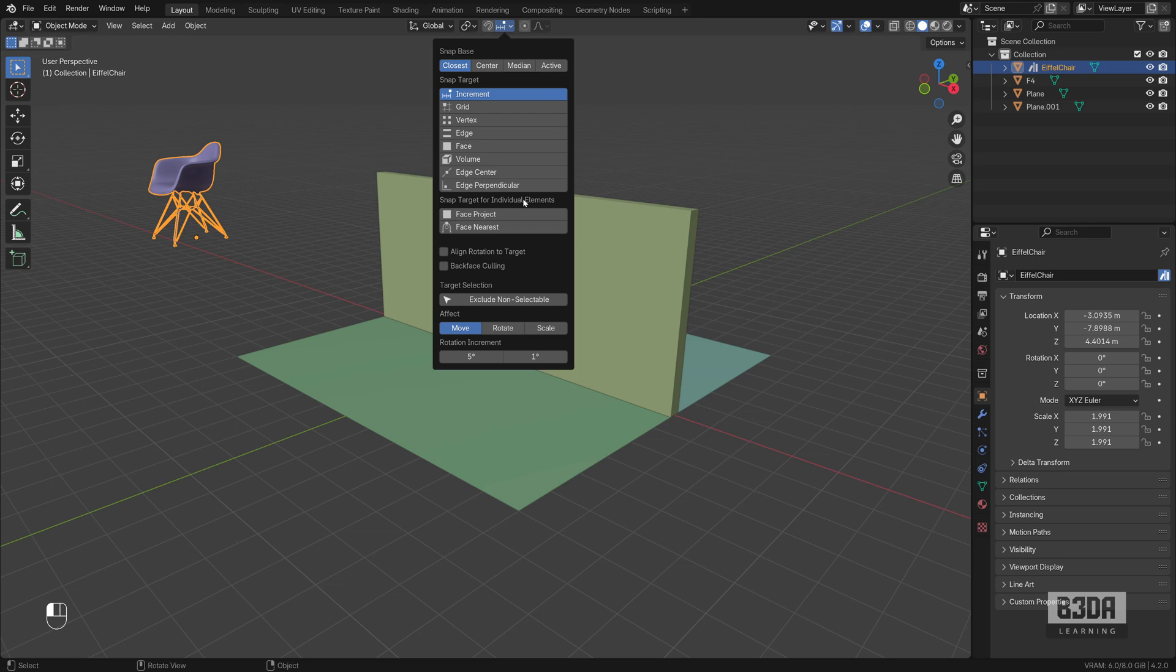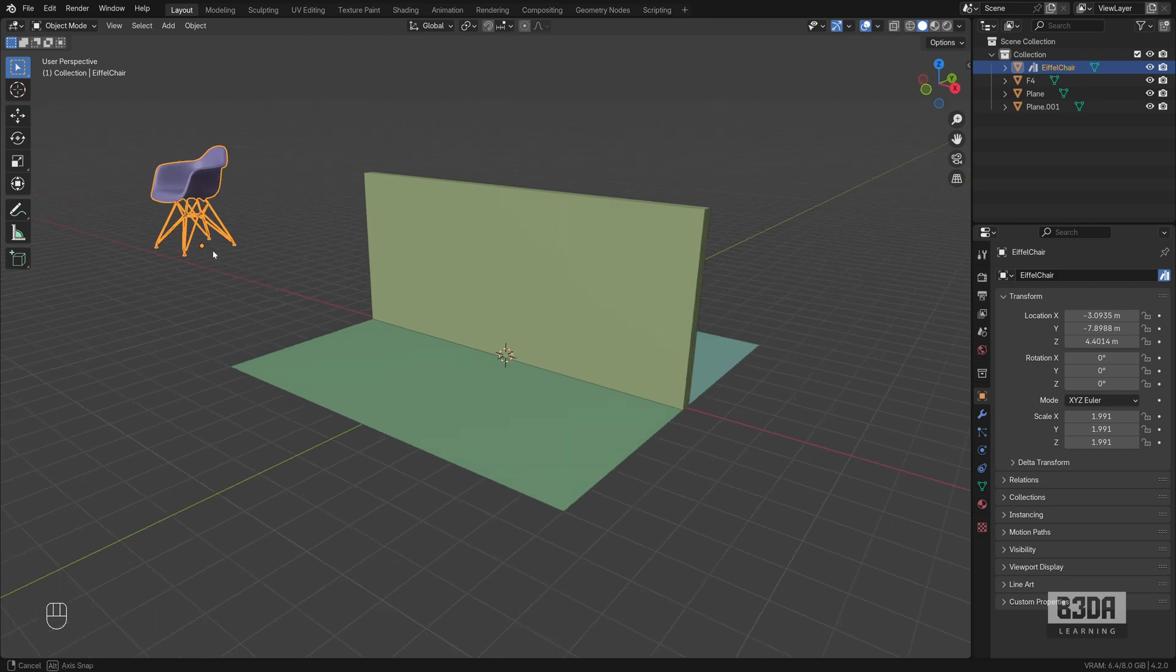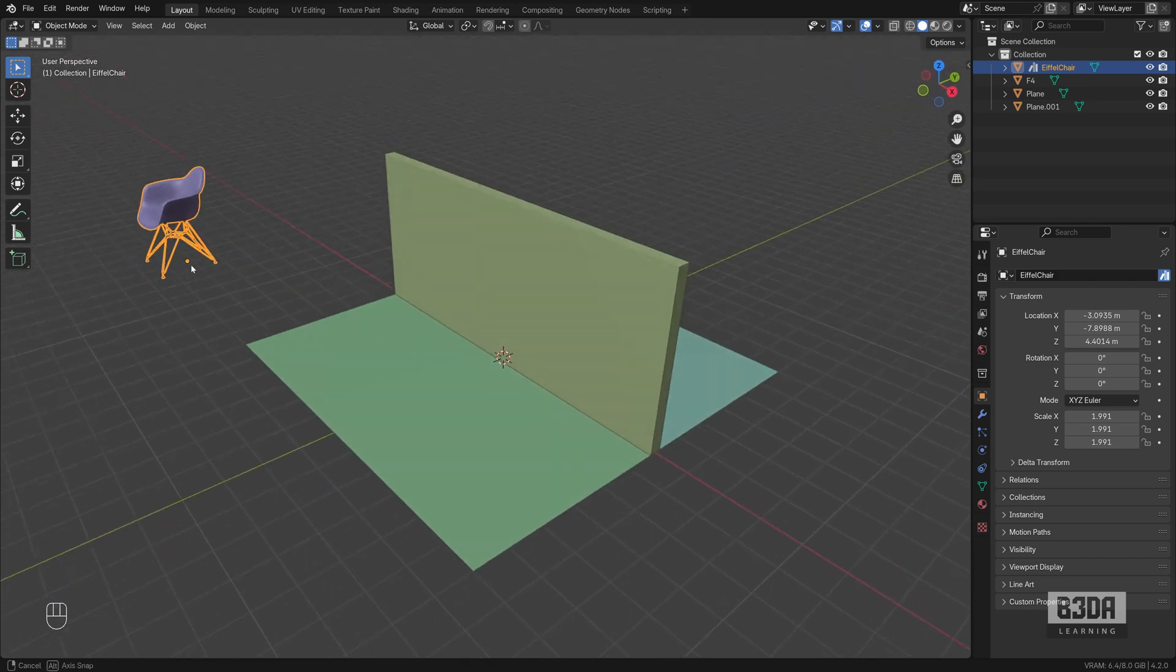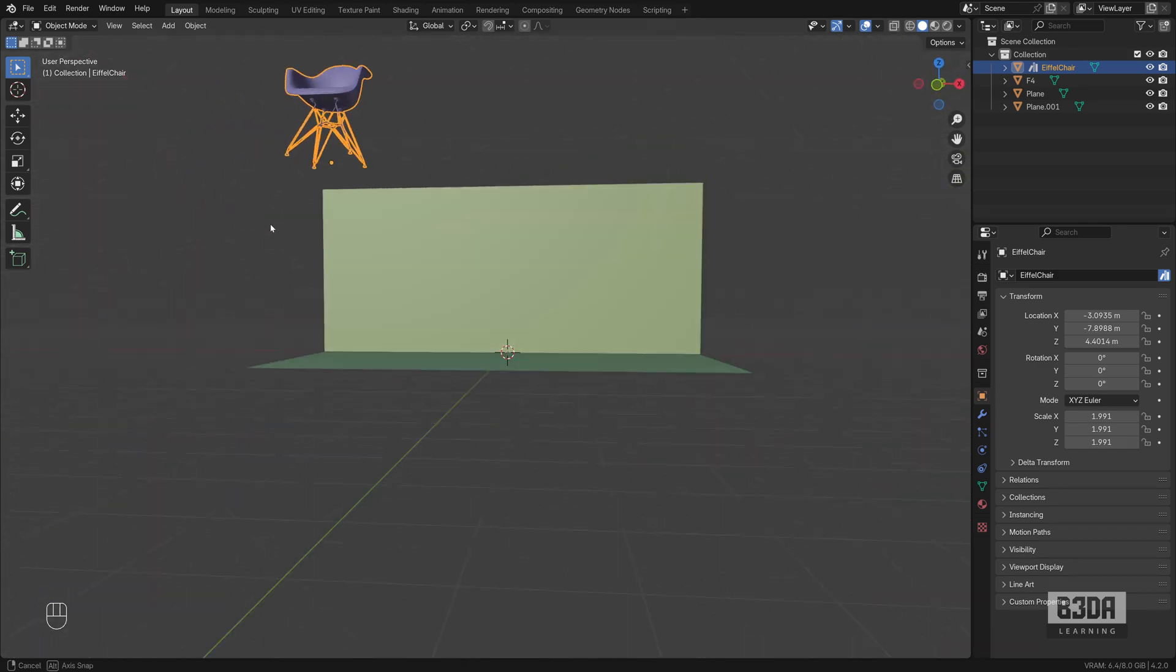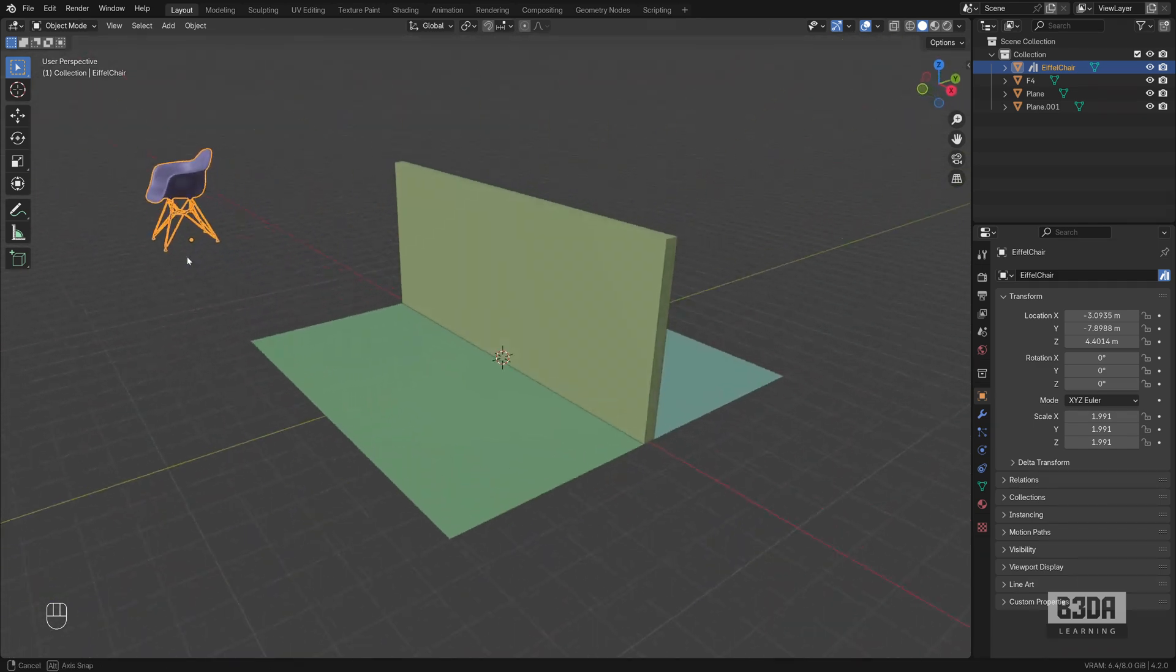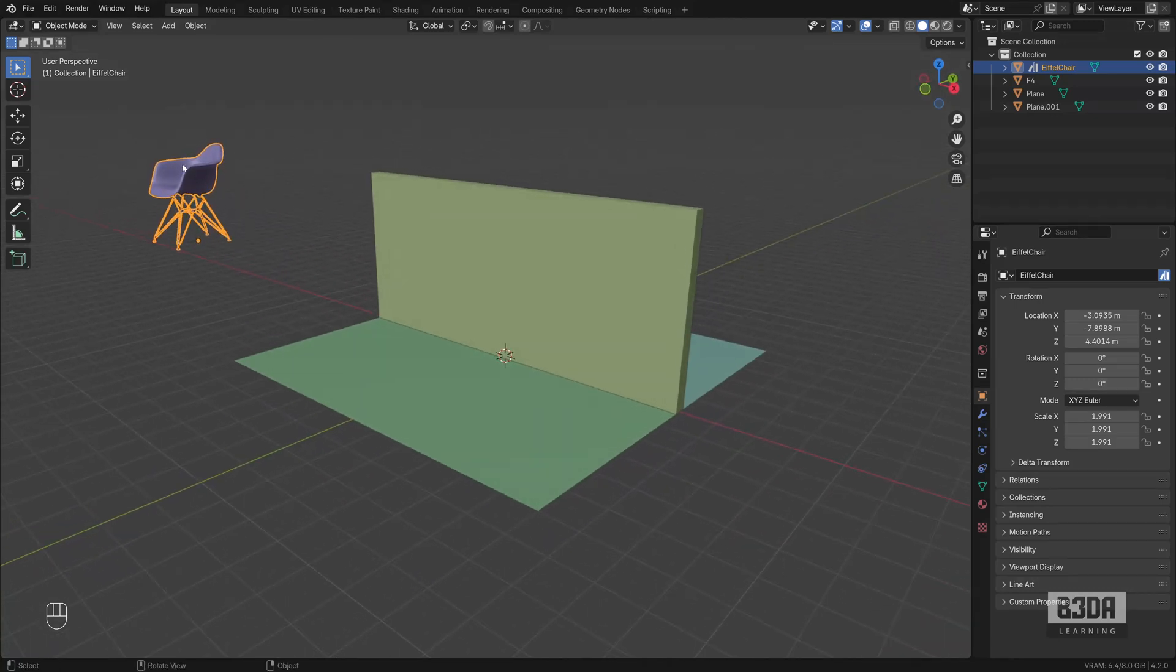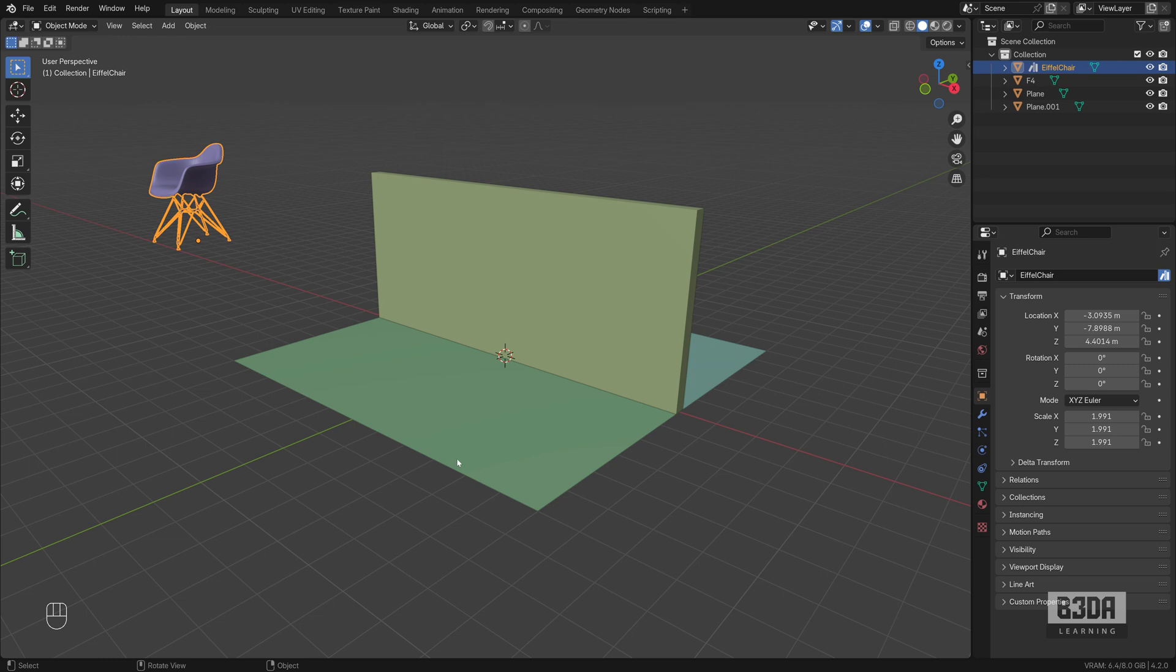Today I want to explore different ways to accomplish a simple task. I want to get this chair here, which is on a completely random location, and I want to align and place it under this floor, this plane here. Quite simple, isn't it? But I will try to use the snapping system in different ways to show you how it works. So let's get started.